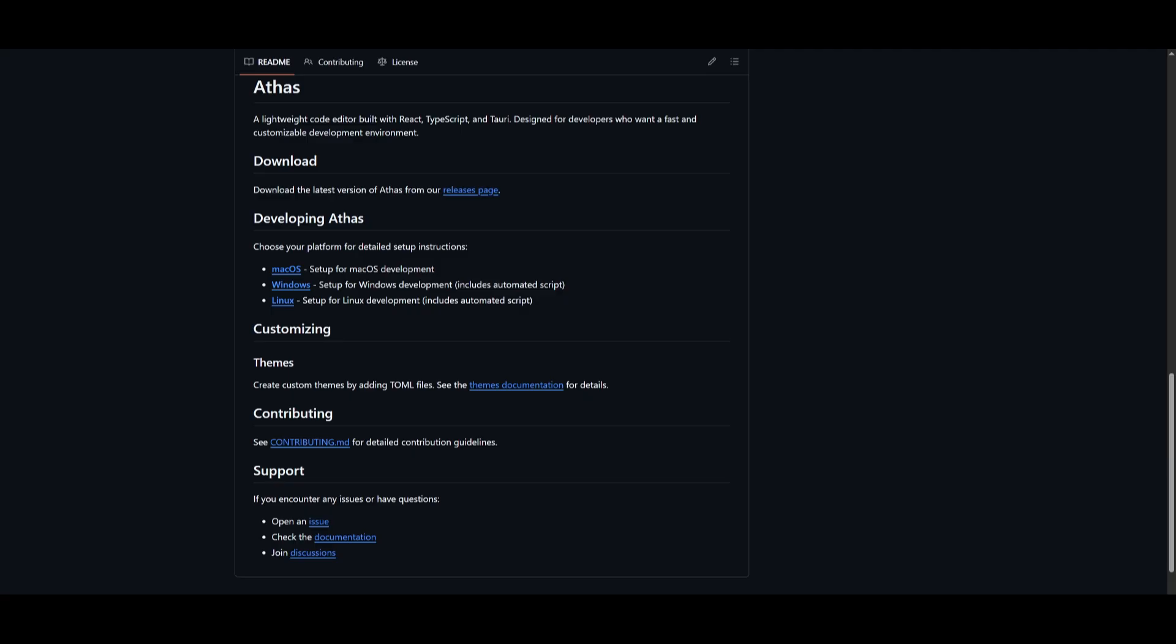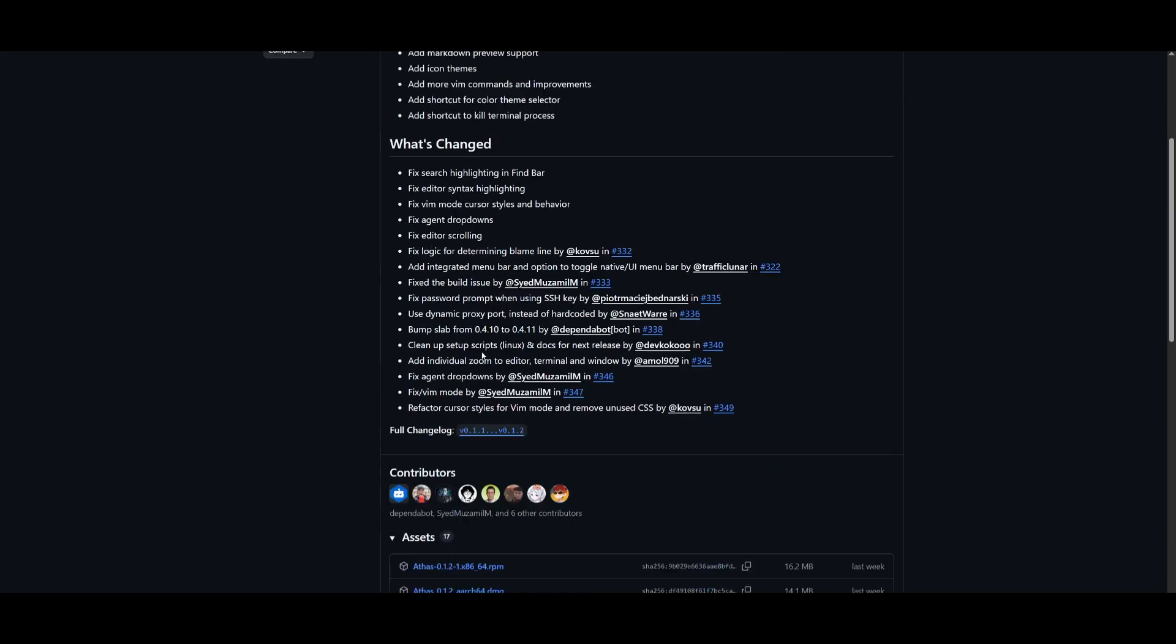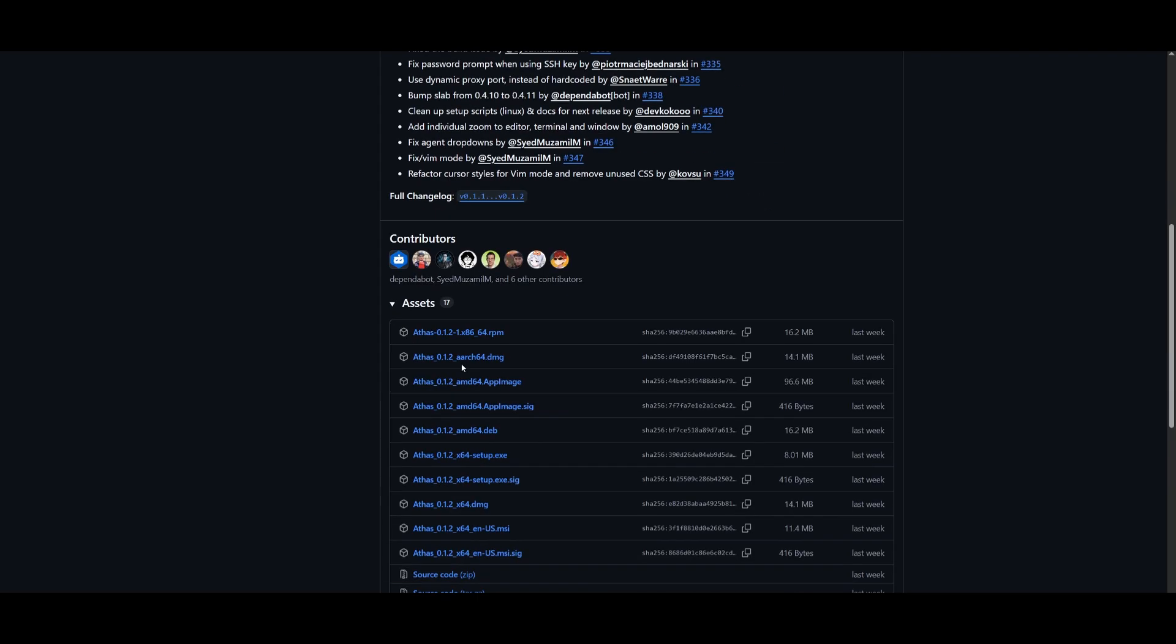You can head over to the GitHub repo, which I'll leave a link to in the description below. But if you want to access the latest features like the new Markdown preview support, icon themes, and a couple of other things, you can simply head over to the changelog and then download it based off of whatever operating system you may have.